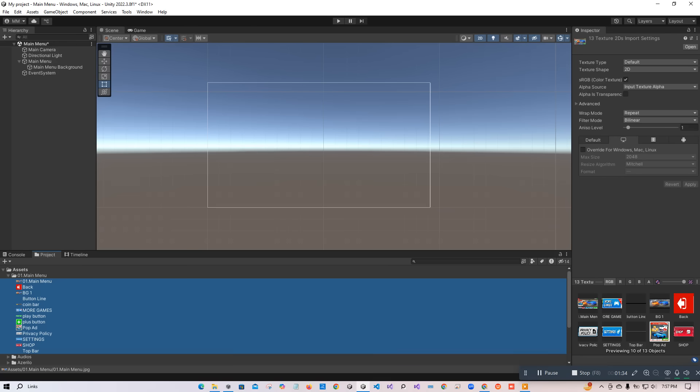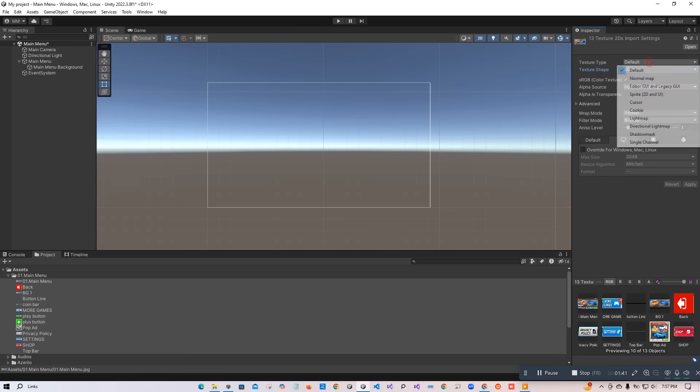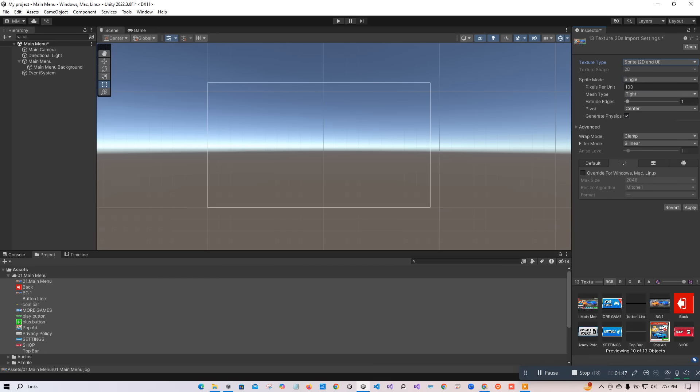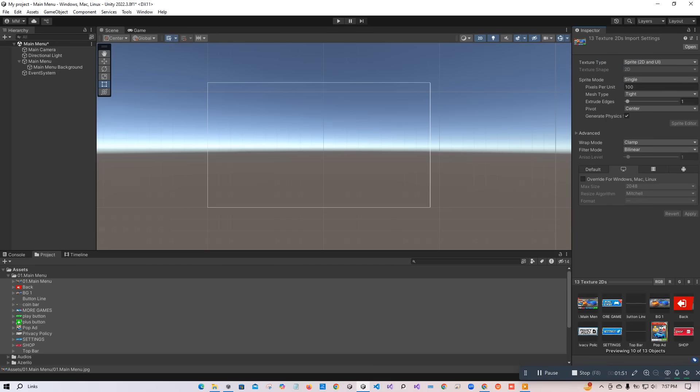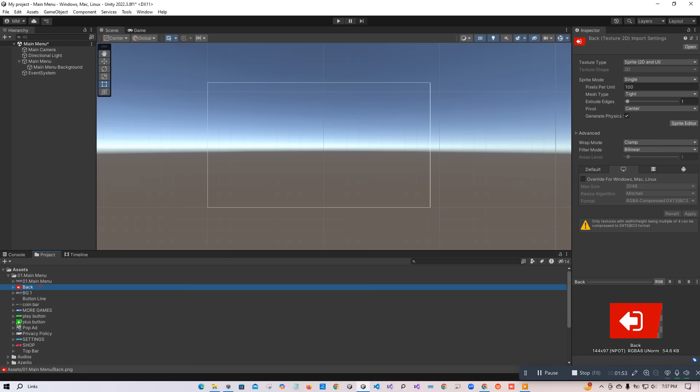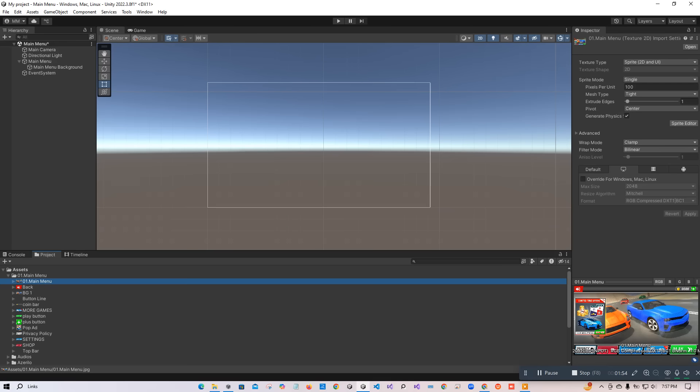And go to the texture type—texture type here on the upside—and make it Sprite 2D or UI, and then go for Apply. After applying, these images are now UI or sprite, so we can use them easily. So in the next video, we are going to add them in our UI panel.